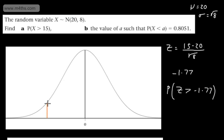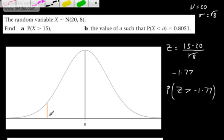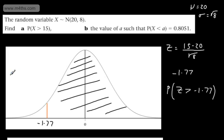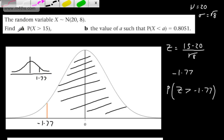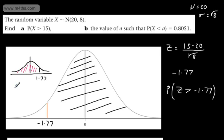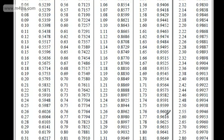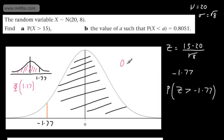We want the large area to the right of negative 1.77. By symmetry, this corresponds to the area to the left of positive 1.77, which is simply phi of 1.77. Reading from the table, phi of 1.77 is 0.9616. So the probability that X is greater than 15 is 0.9616.